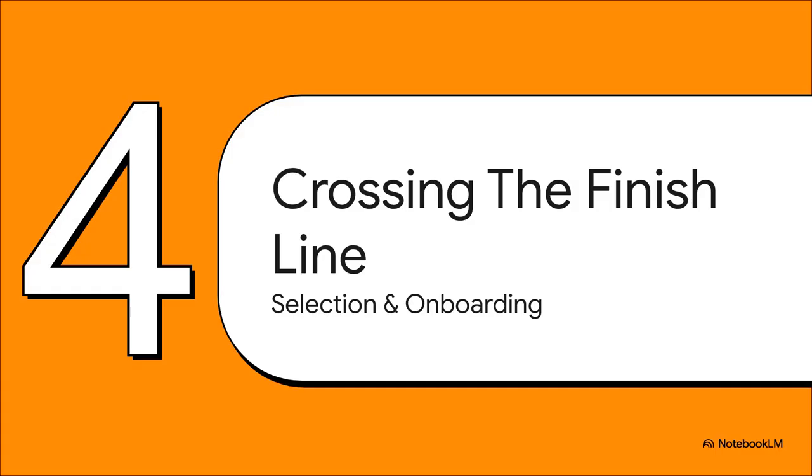You did it. You made it through all the interviews. You gave it everything you had. And now, now we get to the final and most exciting part, section four, crossing that finish line.